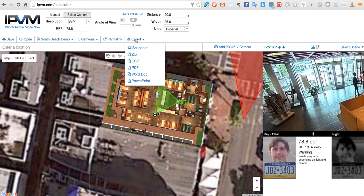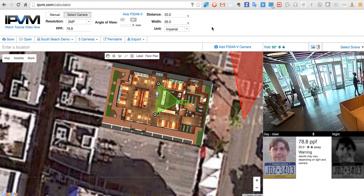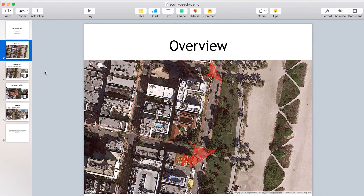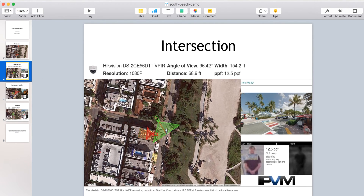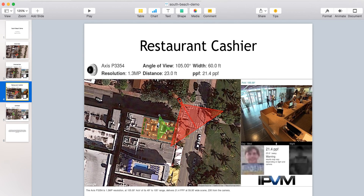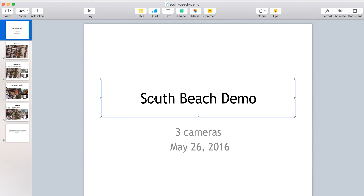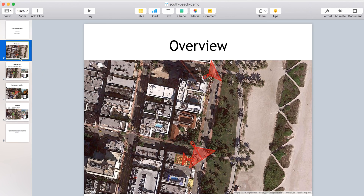Finally, we can export. PowerPoint is the most powerful way to do presentations — you can also do PDFs or Word docs. Here's what it looks like when you do an export: we've got a camera up the block, two other cameras, one on the floor plan. In the PowerPoint, each camera has its own slide. Here's the intersection with that Hikvision camera, here's the restaurant cashier with this Axis camera, and every camera has a slide. You can customize it, edit it, put in your information, and present it in an extremely effective manner.